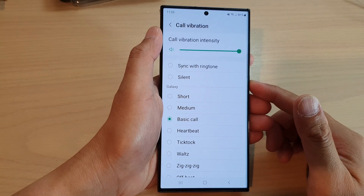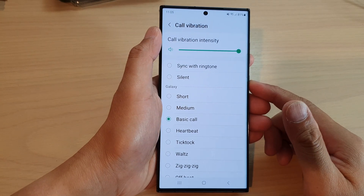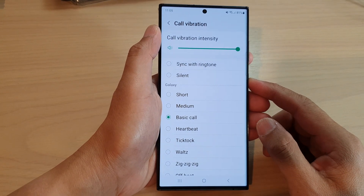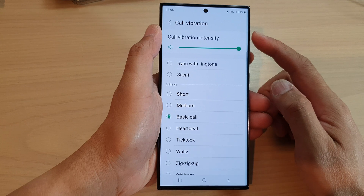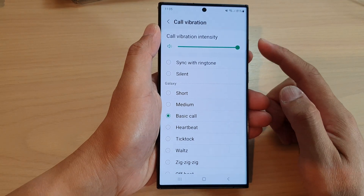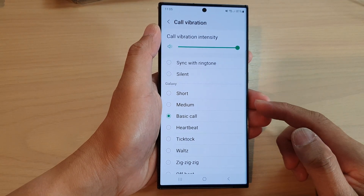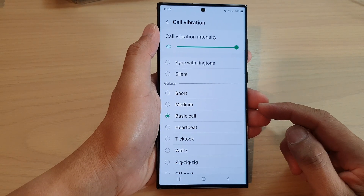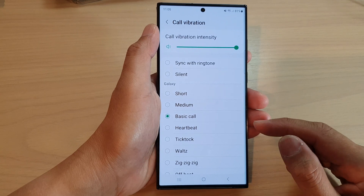Hey guys, in this video we're going to take a look at how you can change the incoming call vibration pattern on the Samsung Galaxy S23 series.